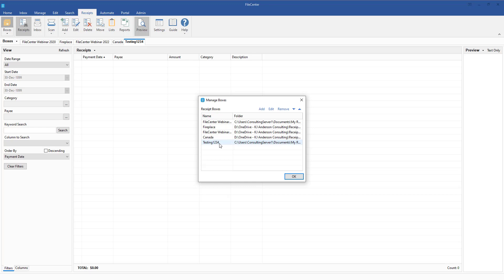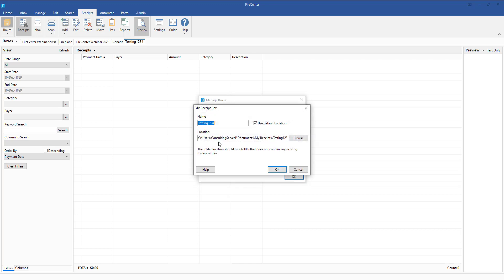Now, so this new update, this is the last new feature that we've come out with in this last round of updates. When we come down to it with this, what we're going to be able to do is if we come into the Manage Boxes window and we rename this, let's say for instance that we rename this Testing123, once I click OK,